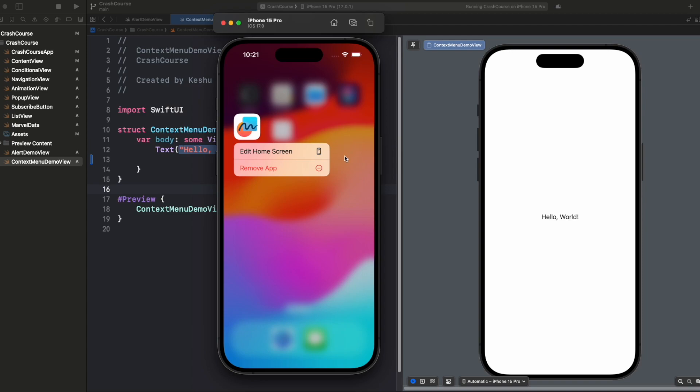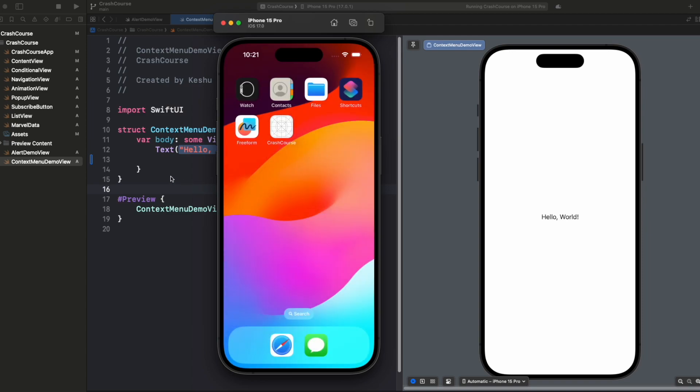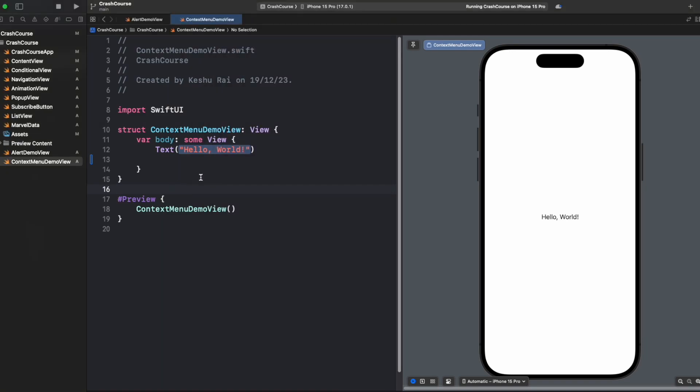Let's get back to our code and you'll see that we have a text added here. Now let's try to add a context menu on click of this text.